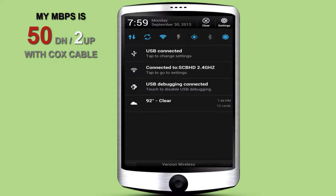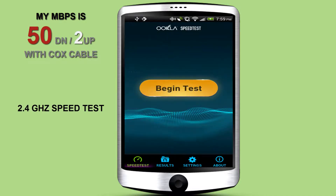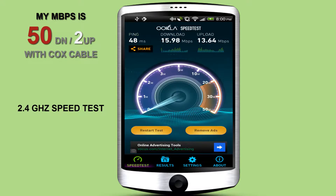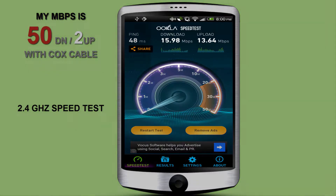I'm going to do a speed test and then come back and show you the differences on a 5 gigahertz network. I'm going to press the speed button here on the desktop and see what happens. It's going to start pinging right now and let's see what it gets.